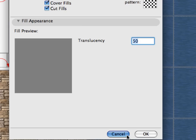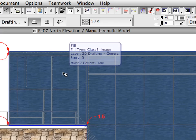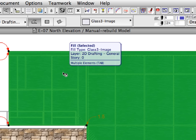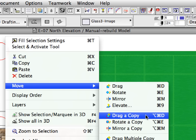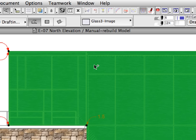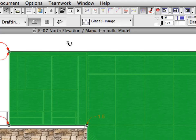Click Cancel to leave this dialog. With the Fill tool still active, hover your cursor over the Fill you last created and Shift-click it to select it. Select the Move, drag a copy option from the context menu. Double-click anywhere to create a copy of the Fill at the same location.